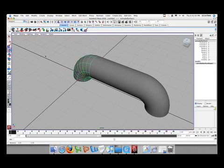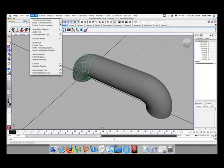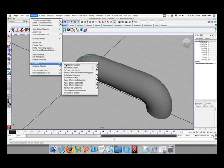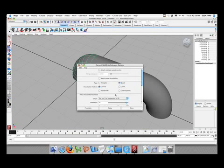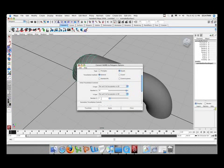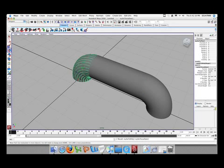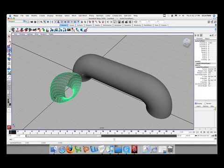Select the NURBS pipe, go to modify, convert NURBS to polys and go to the options. Just make sure you change the number of U and number of V back to 30 and hit tessellate. Just move it aside, make sure grid snapping is on to make life easy.